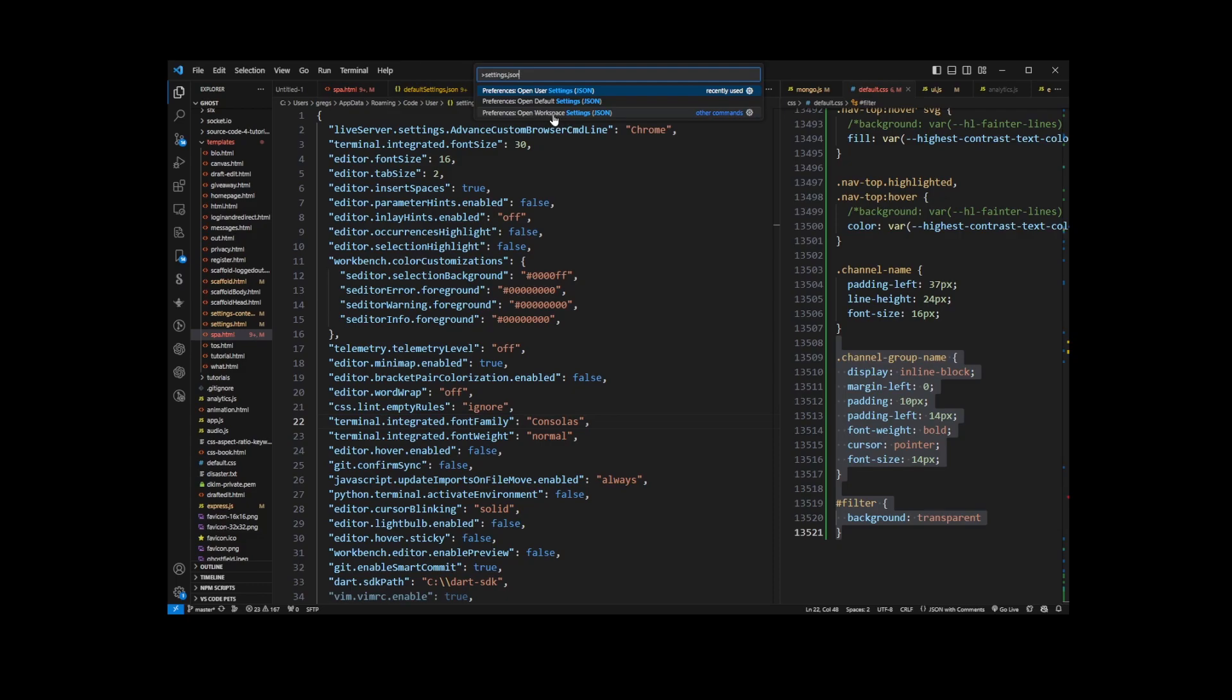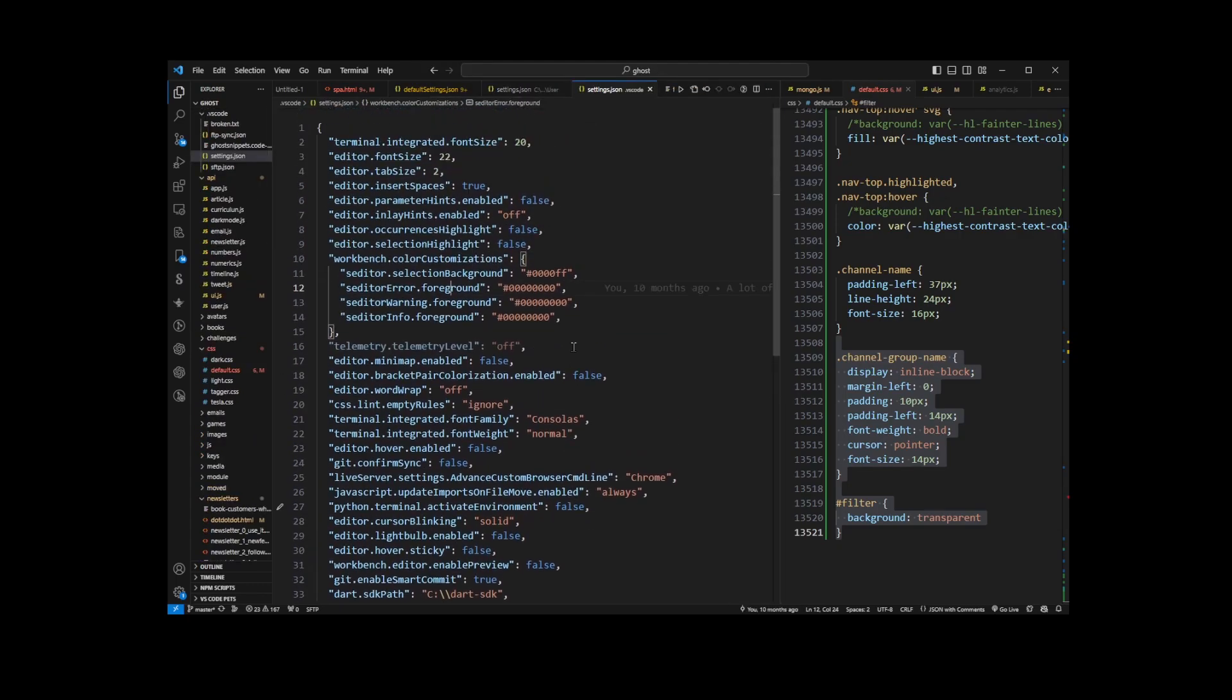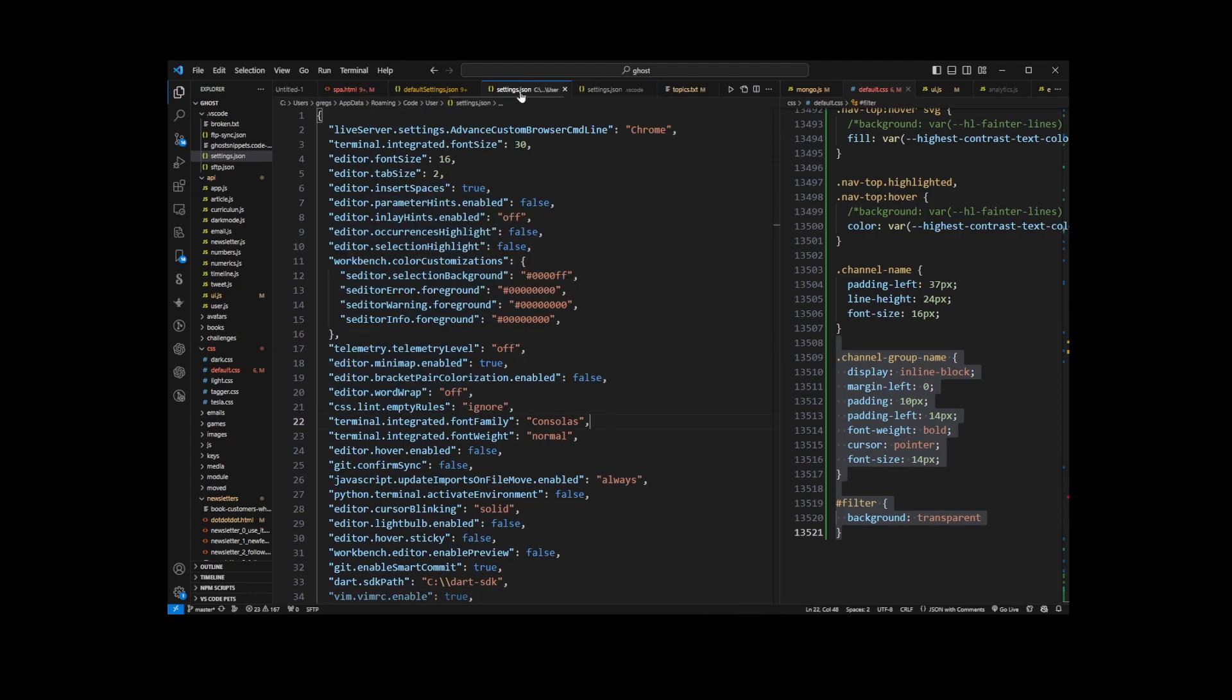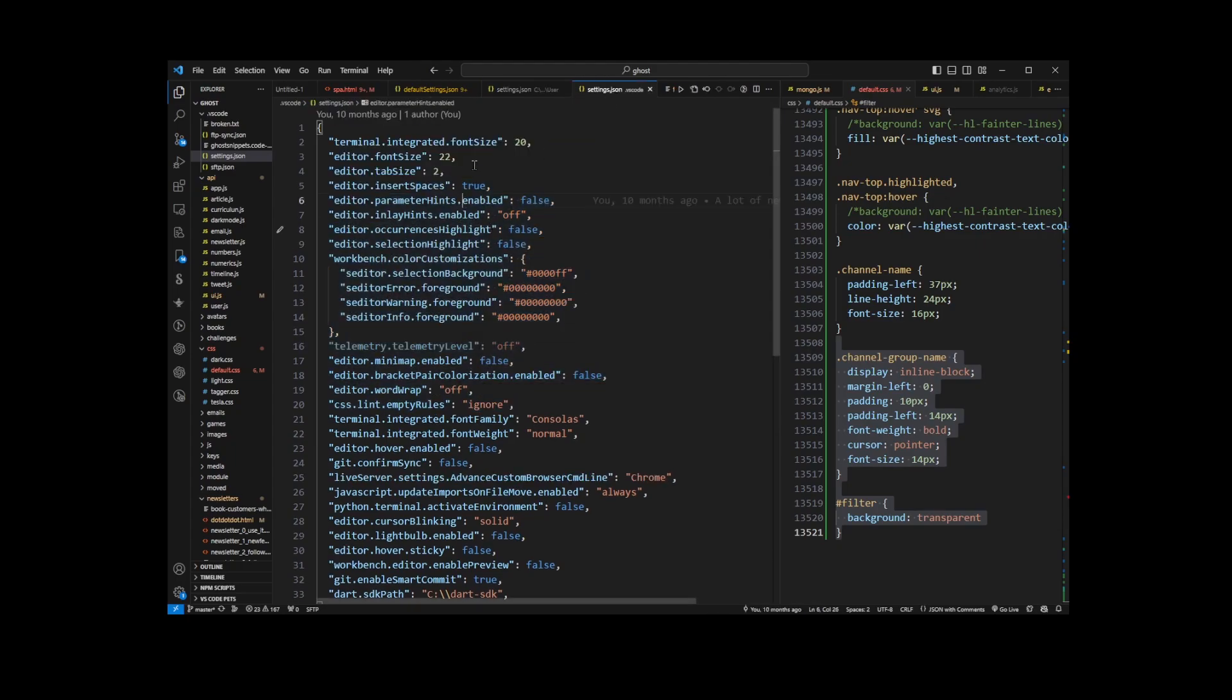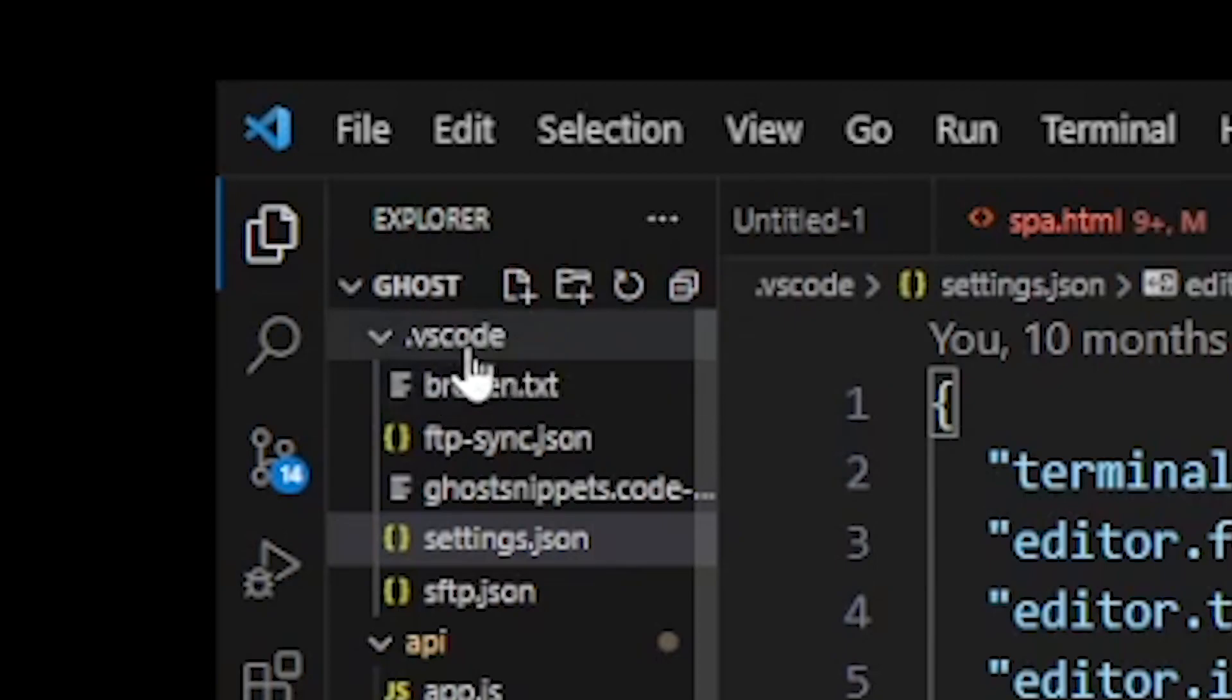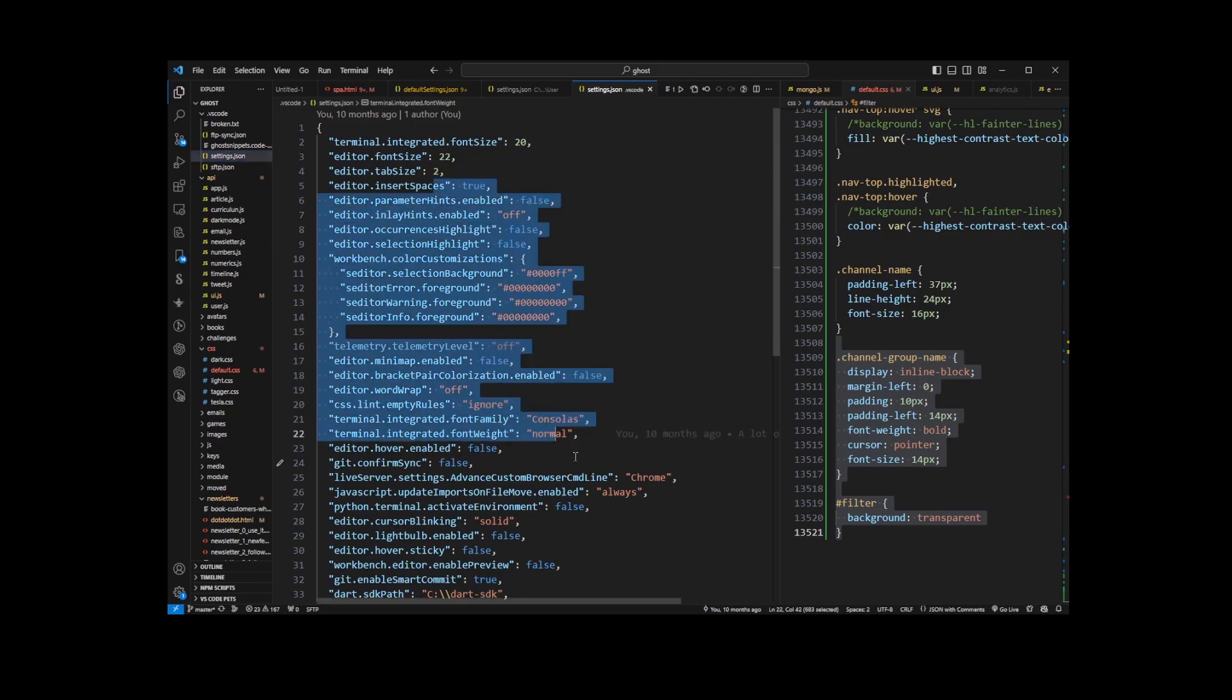It's not the same as the previous User Settings JSON file—it's a completely different file located in a .vscode folder under settings.json. So